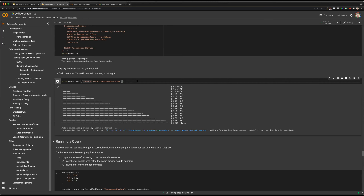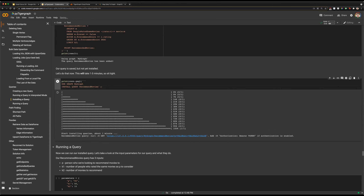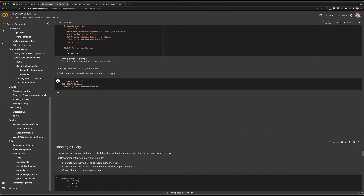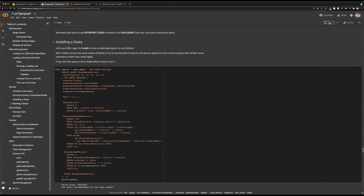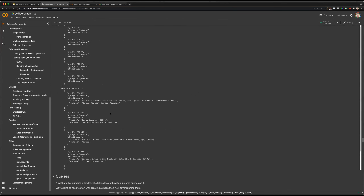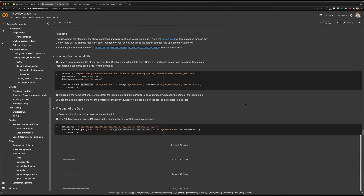We can also install it. This install process will take a couple of minutes. This is the difference between interpreting and installing a query: we will get better performance when actually running the query, but we have to sit through this brief install period. While it's doing that, I'm going to attempt to load in the rest of our data with our loading jobs.